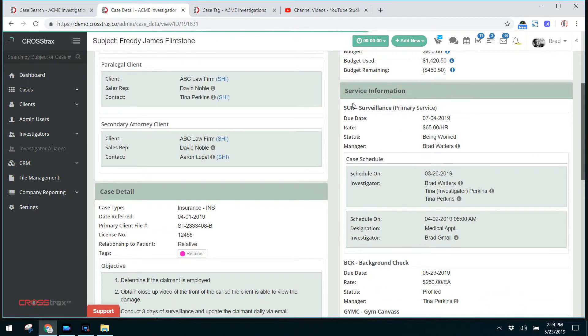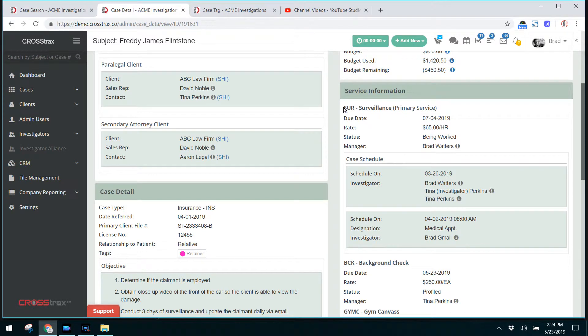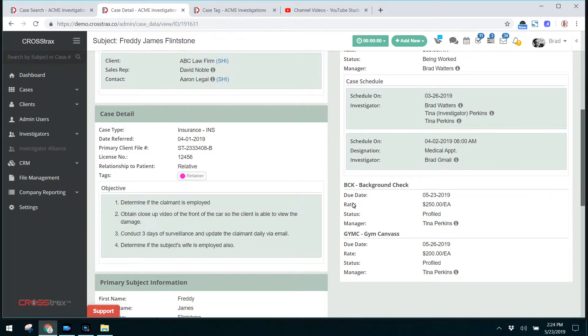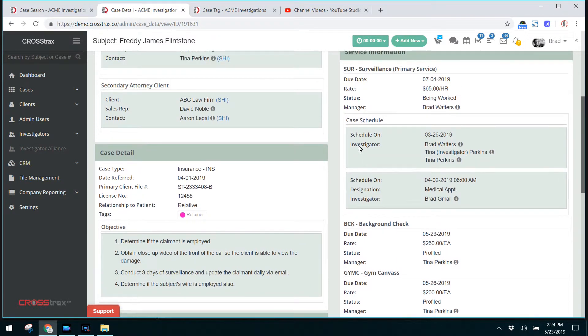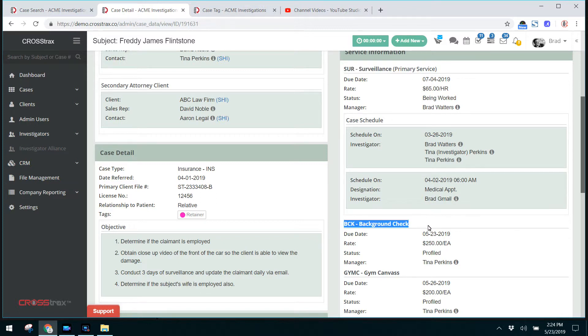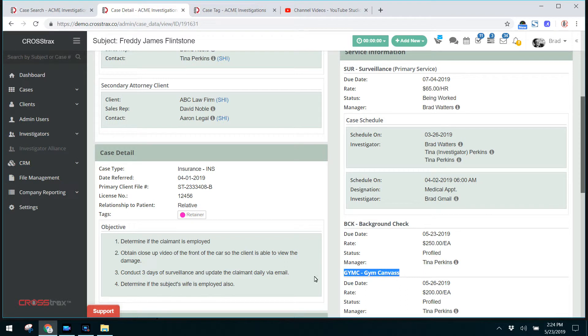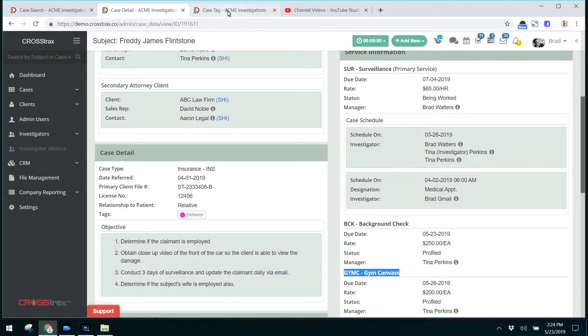Here you have the service information. These are the services that you're going to perform on this particular case. With this one, we are going to do a surveillance, we're going to do a background check and we're also going to do a gym canvas on this subject. Now, where do these services come from? Click on settings.